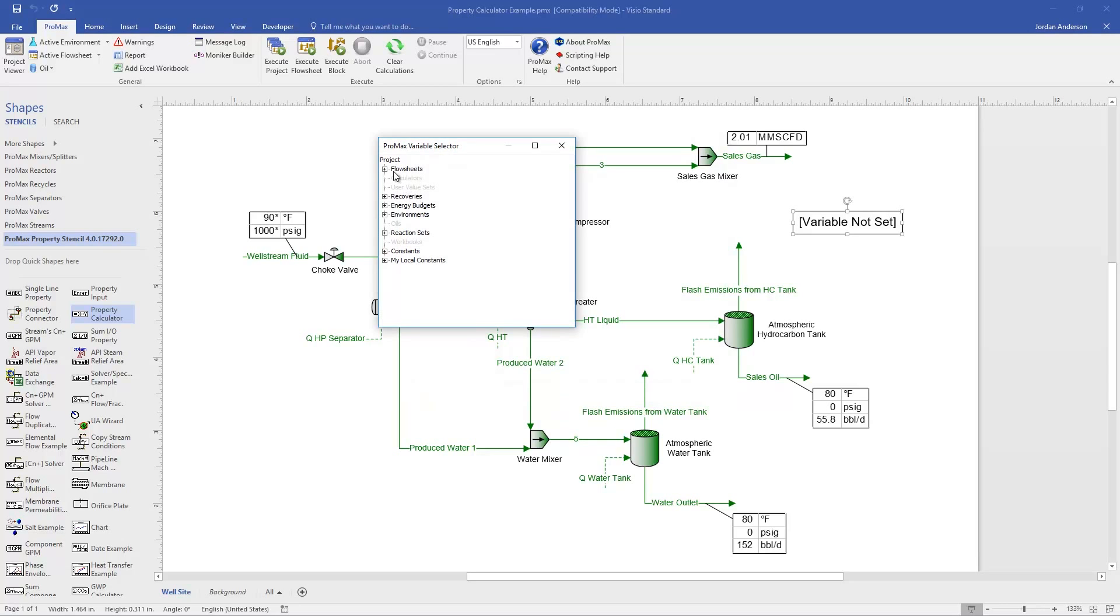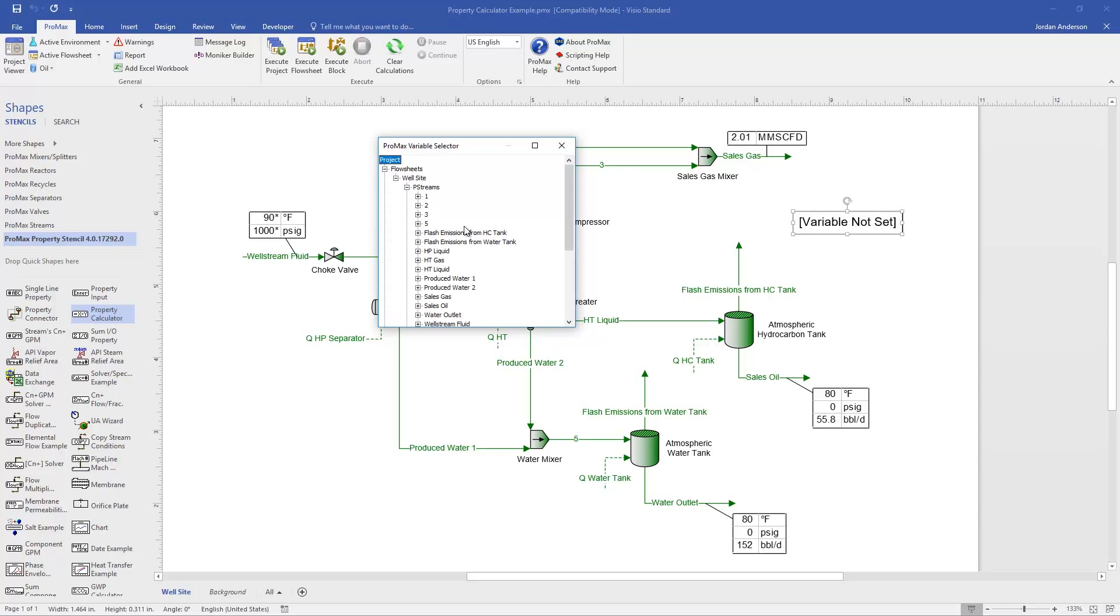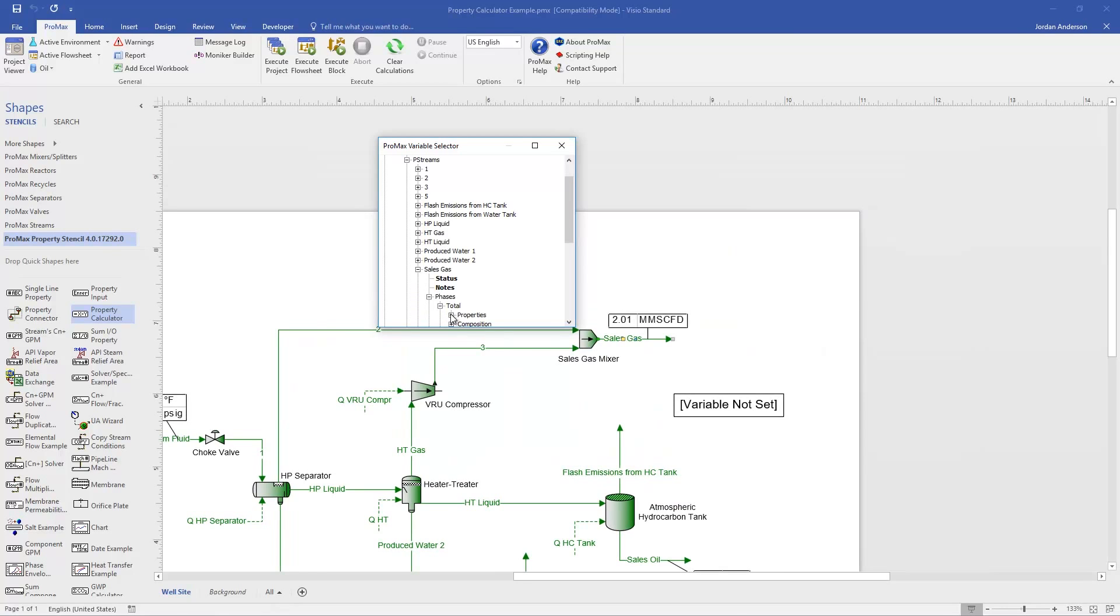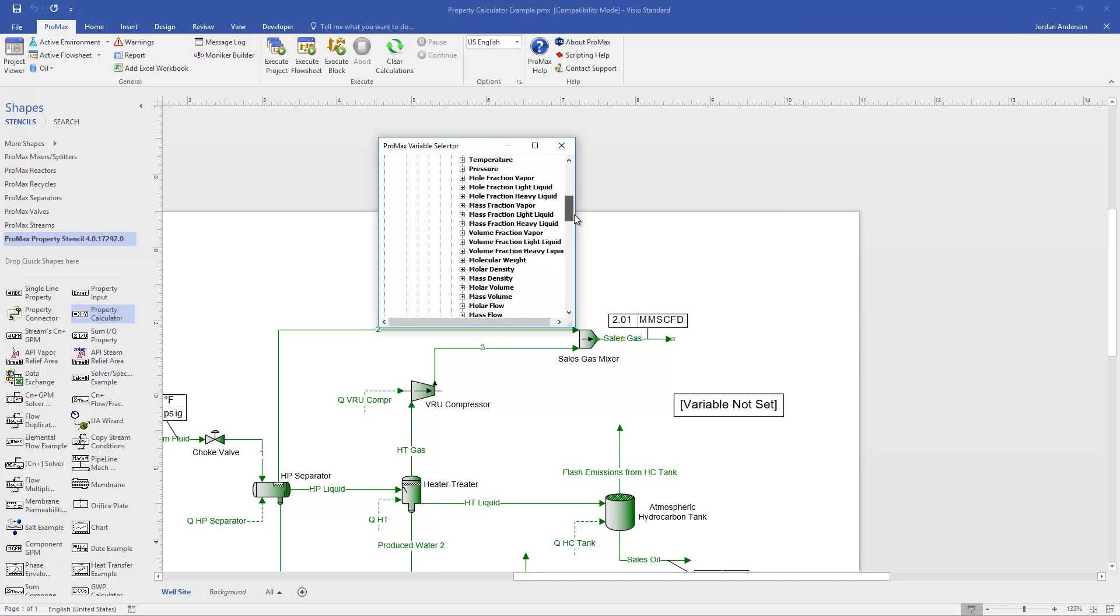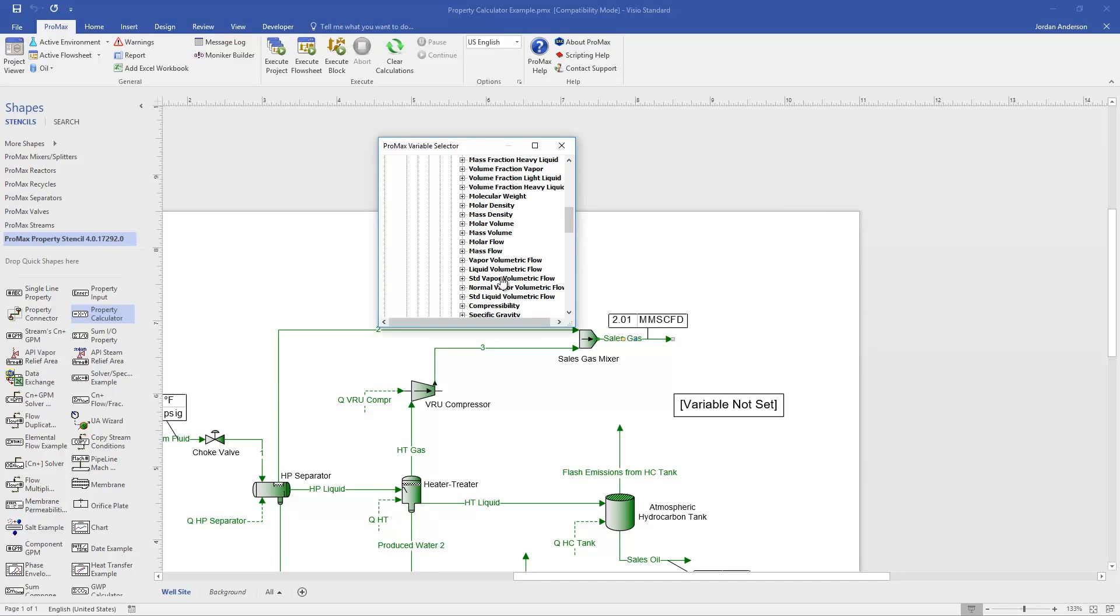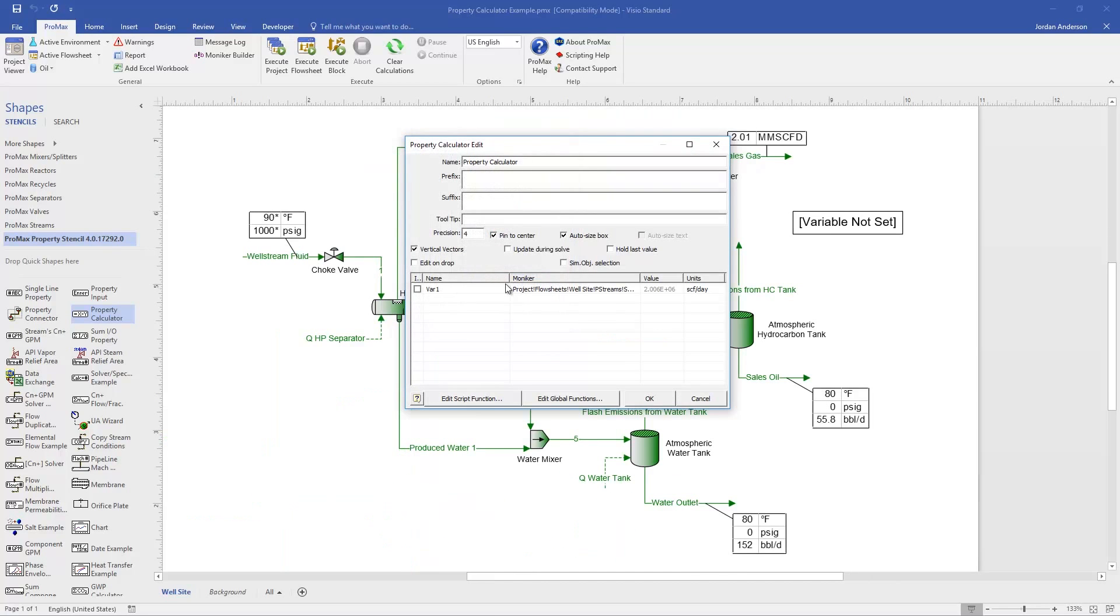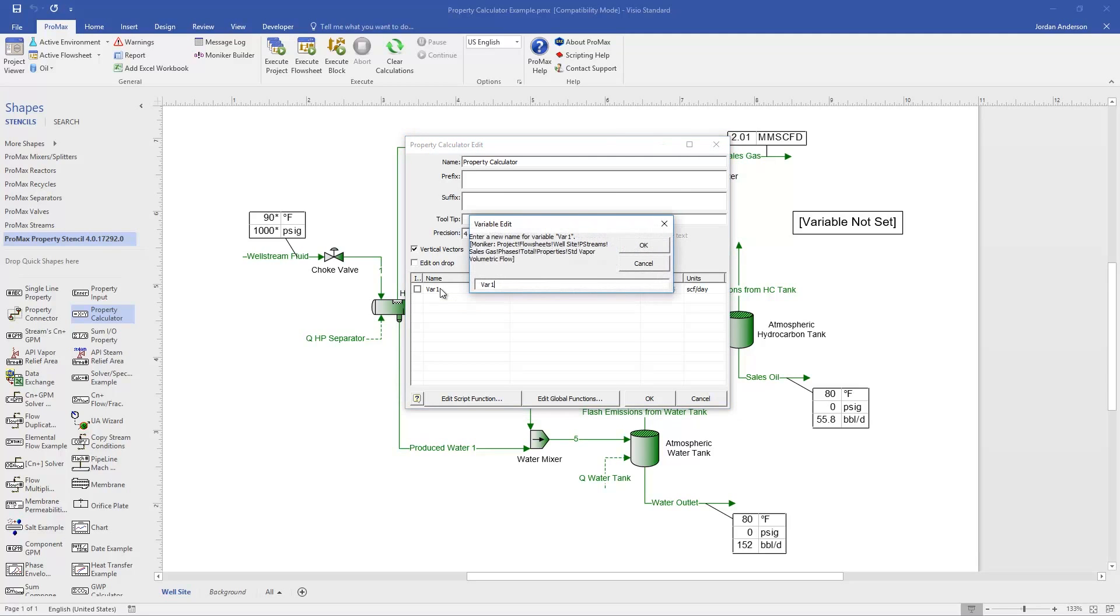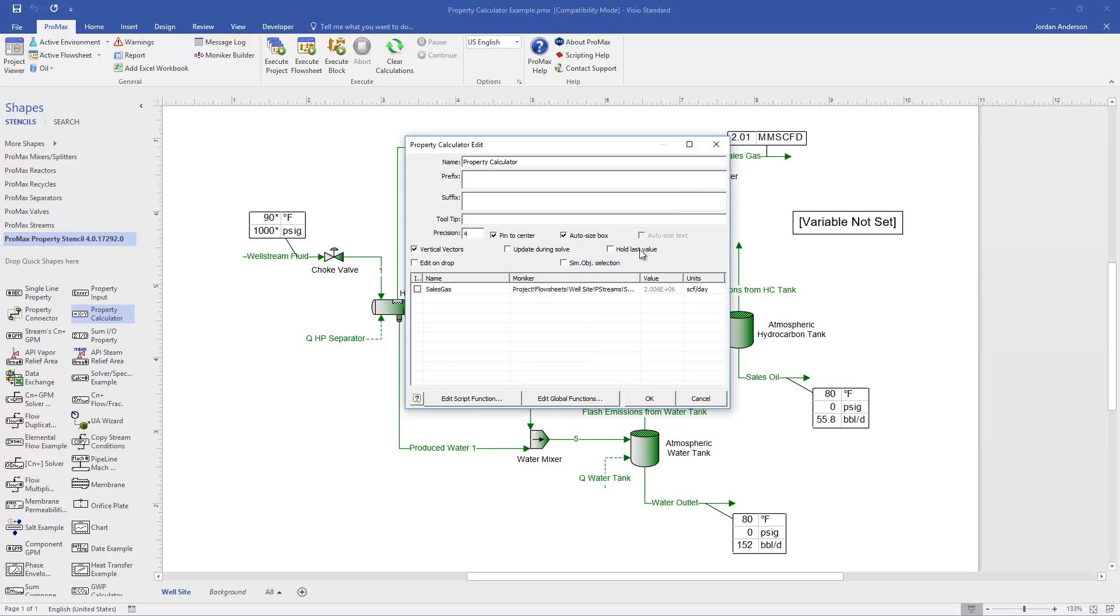And so now I can open this to go find my sales gas flow. I'll come into my sales gas stream, into the total phase, and then the property that I want will be that standard vapor volumetric flow. Now that I have selected that variable, it appears here in my window. The default name can be changed by double-clicking on that name, and I will instead call this my sales gas, and click OK.